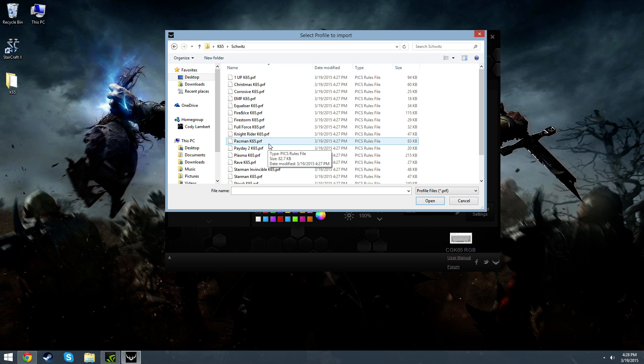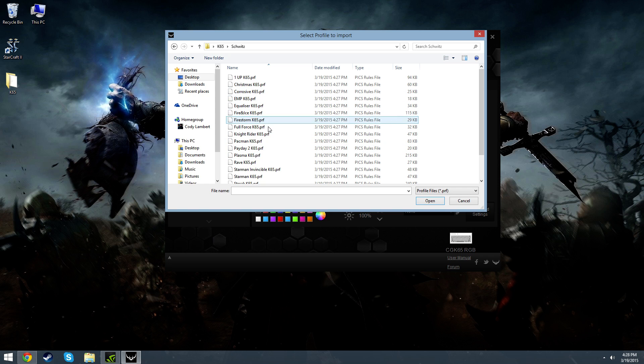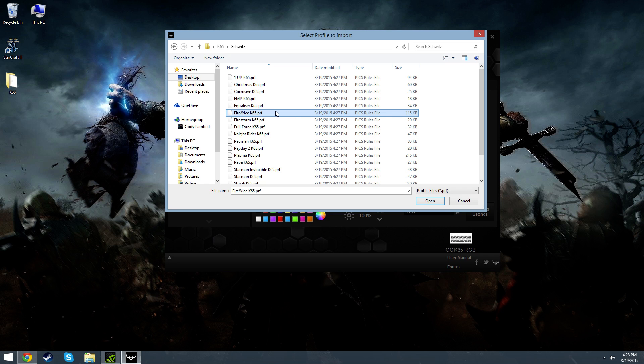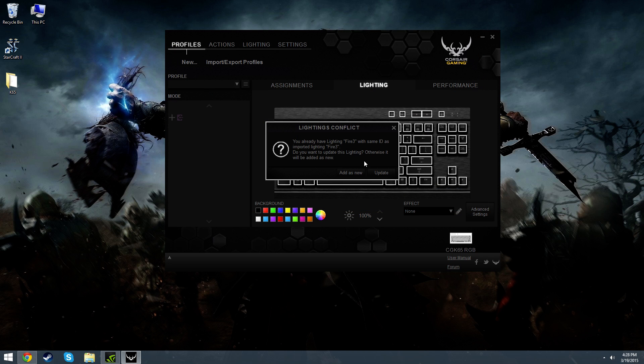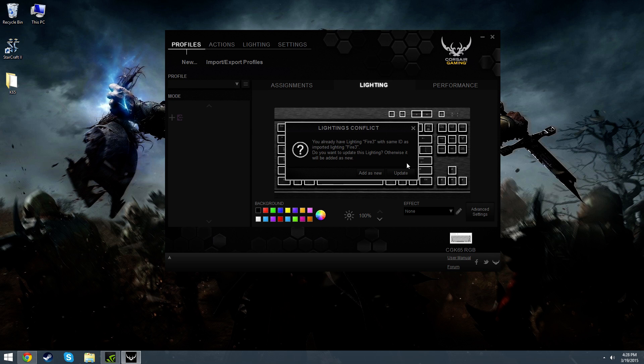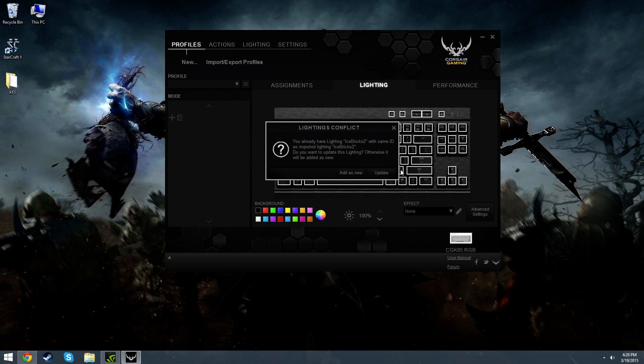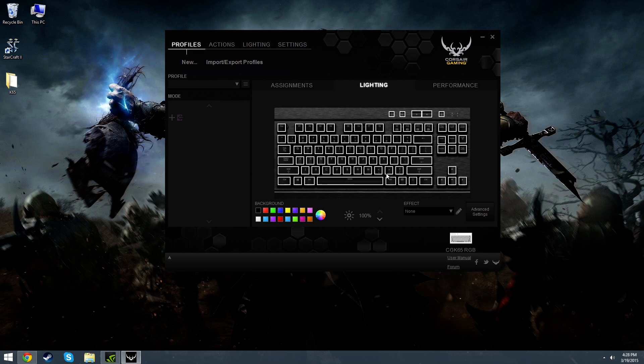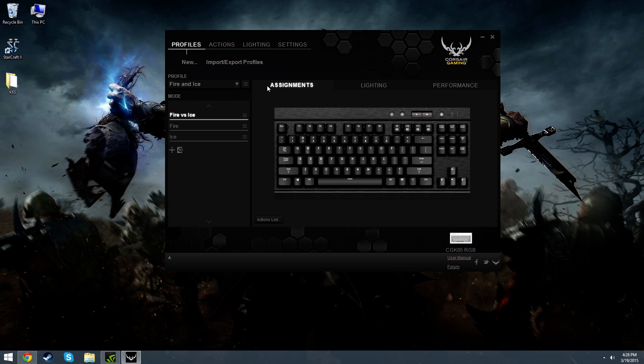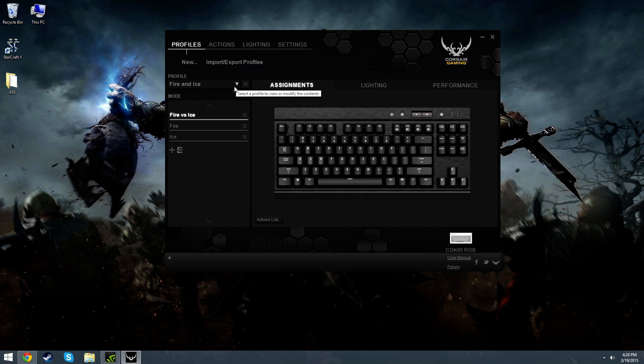So I'm going to go ahead and just choose one of them here. I want to show off the other modes that can be assigned to profiles as well, so I'll choose this one. So you may or may not have the Lighting Conflicts prompt pop up. I do because I've already had all these profiles installed and I erased them for the sake of the video. If this happens to you, just go ahead and click Update. Sometimes there's a lot of boxes, sometimes there's not many. And then you'll be able to see here, now your profile has changed to what you've imported, and your keyboard should be displaying the actual profile properly.